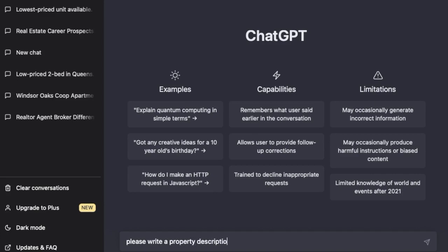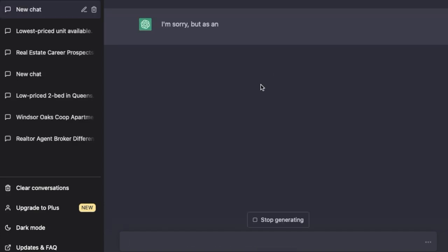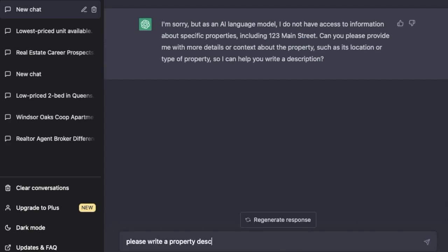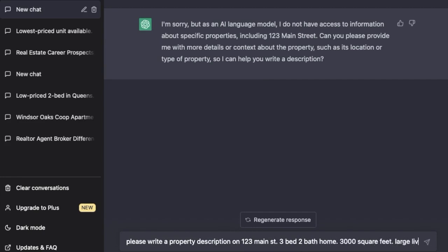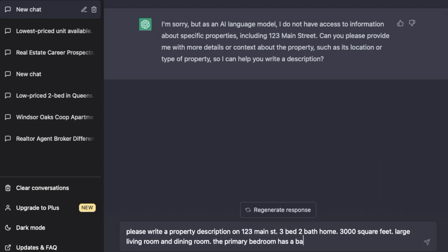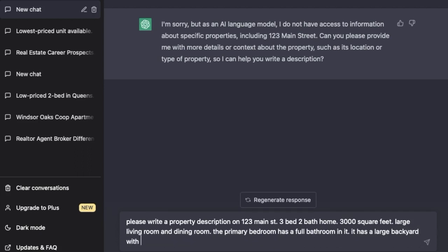You can't just ask for a property description with the address because it does not have enough information for that. What you need to do is ask for the description and then start to list the facts and features about the property so that the system can put it all together. You want to list the bedroom count, square footage, and all the specific details you have about the property. This is just an example, but with a real listing it would be a lot more specific.